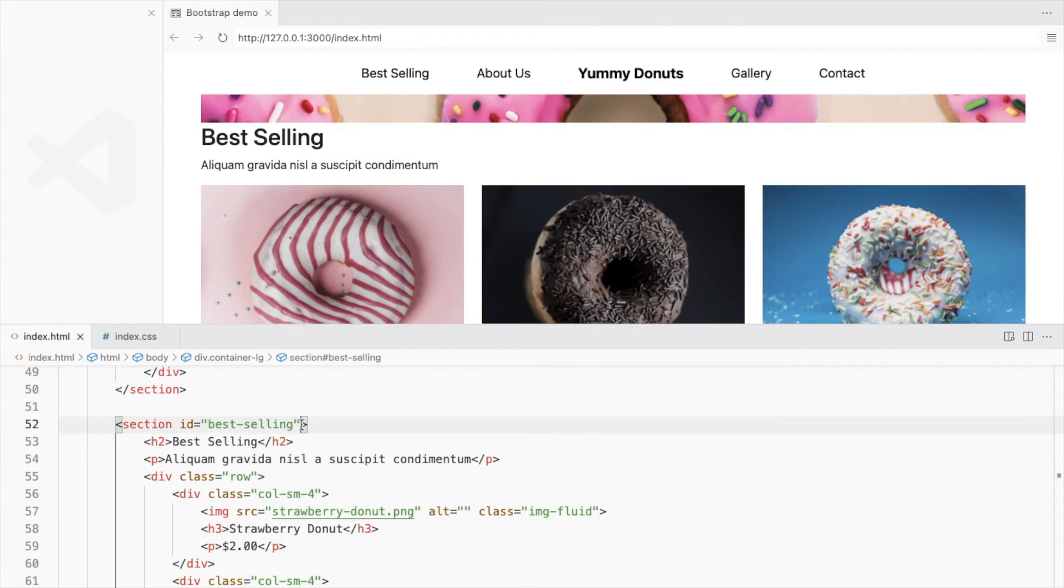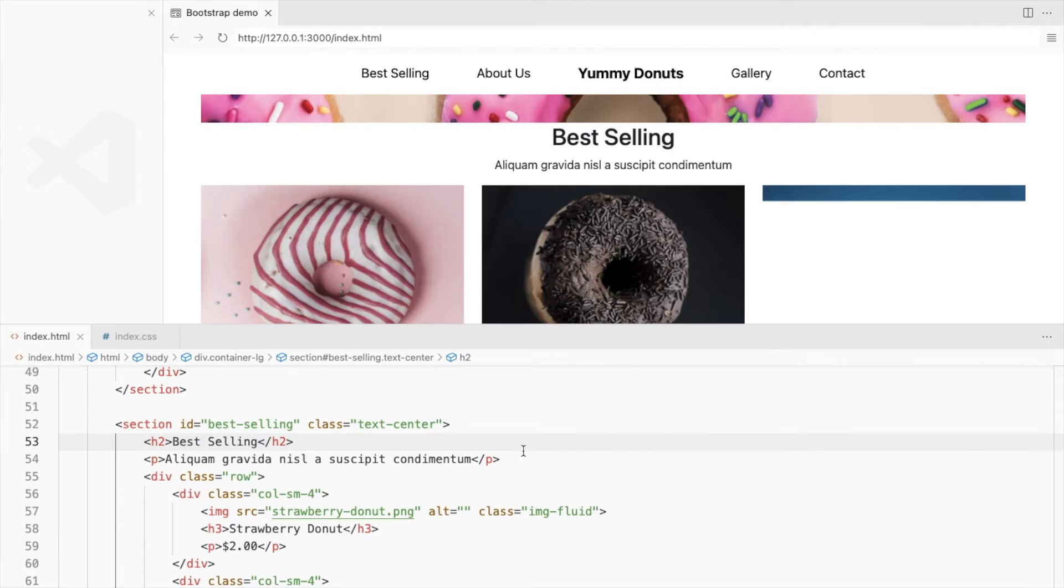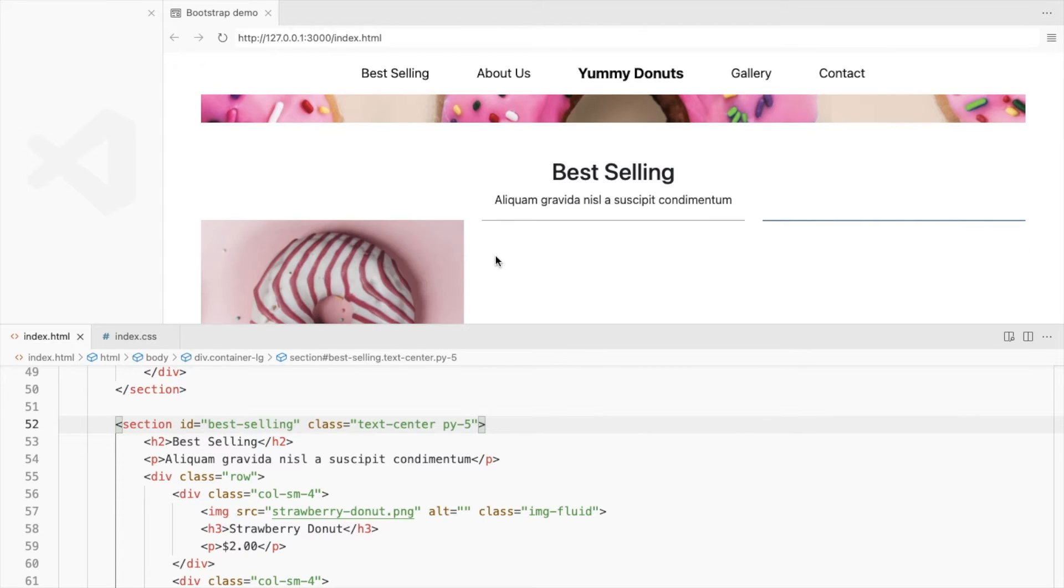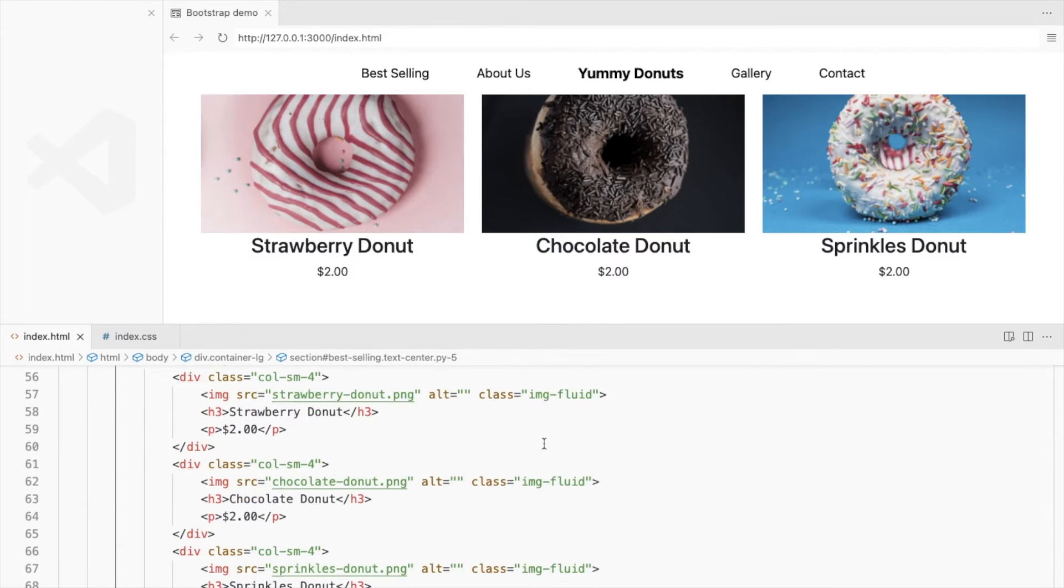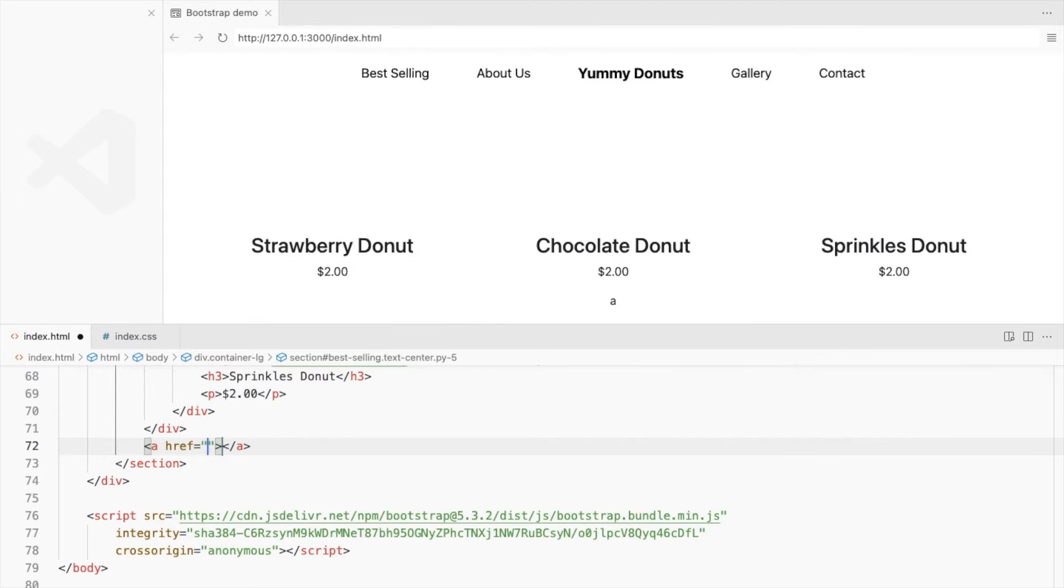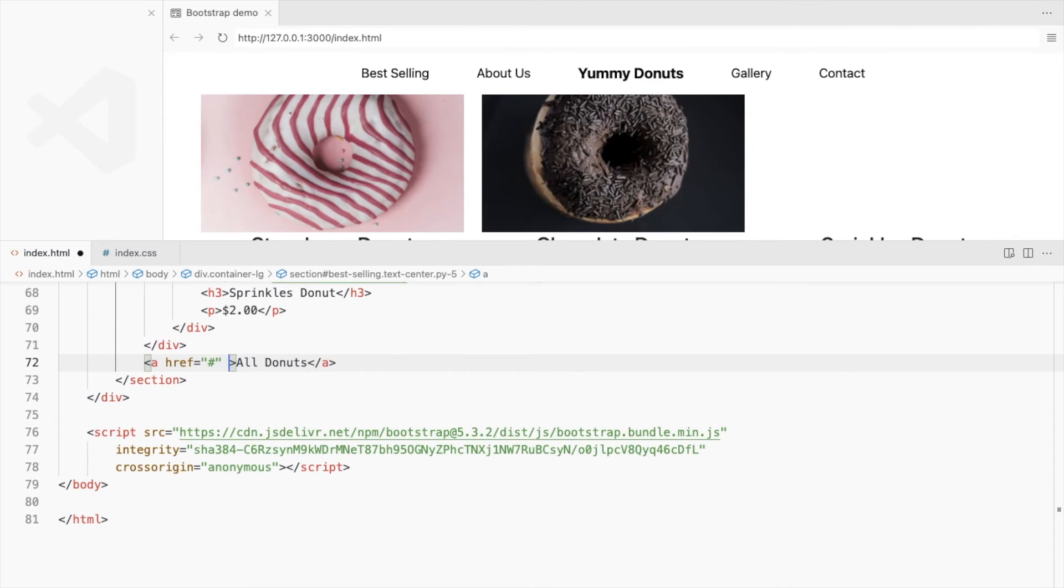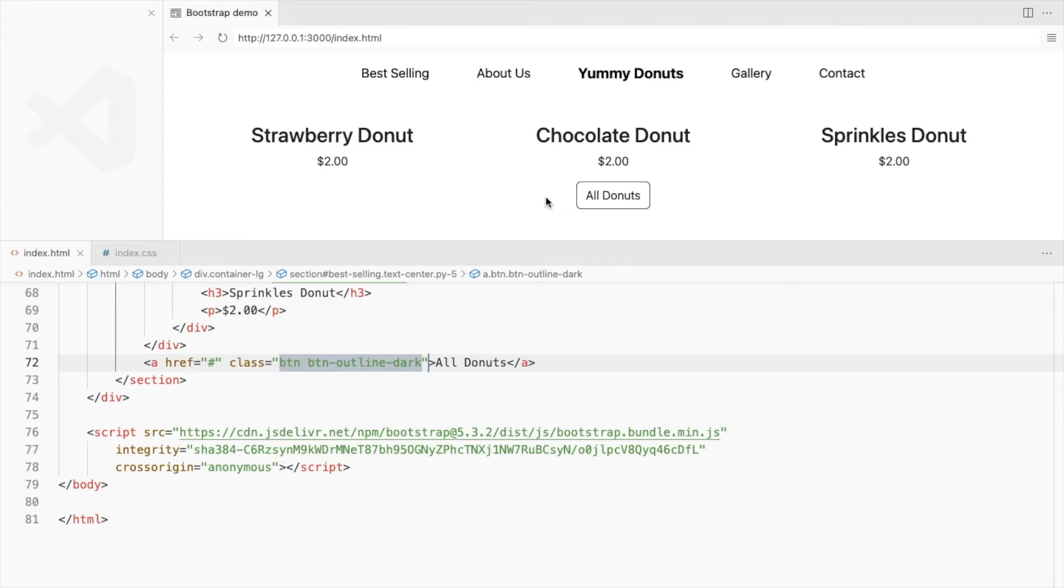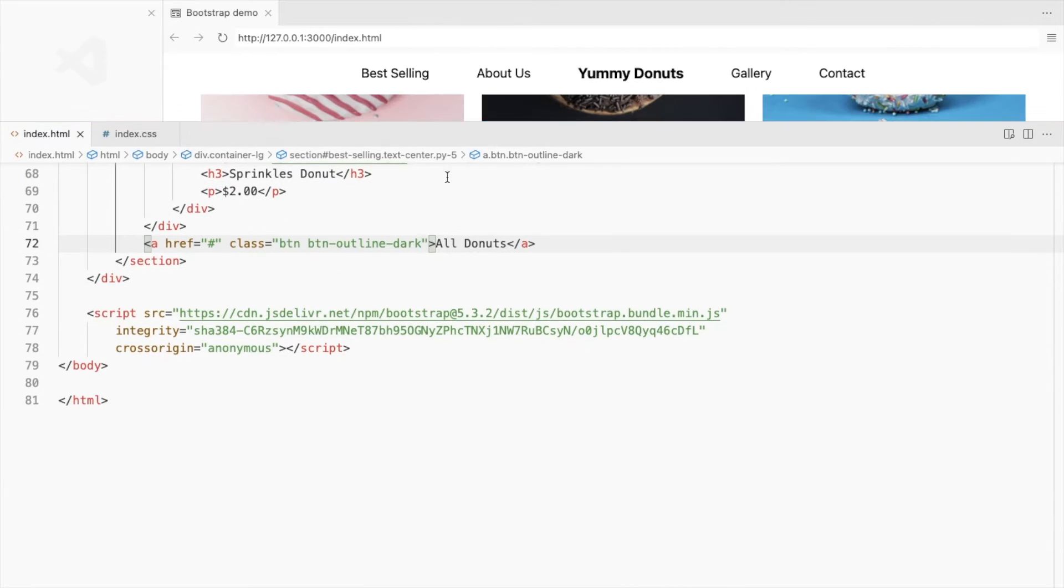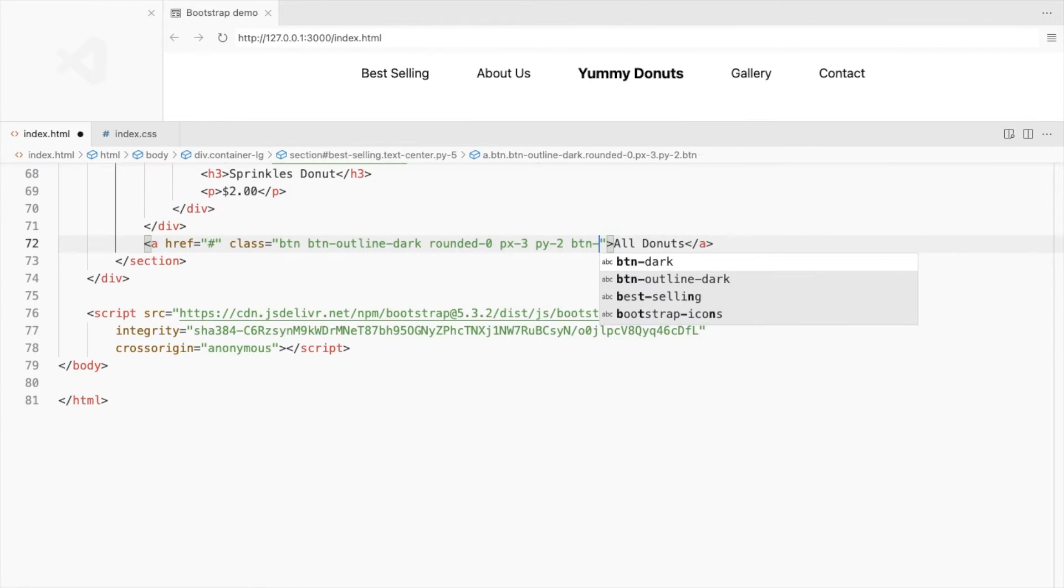Add all elements to the center and add some padding on the top and bottom. Add a link for more products below the row. I'll use the outline button class here. Remove the border radius and add some padding.